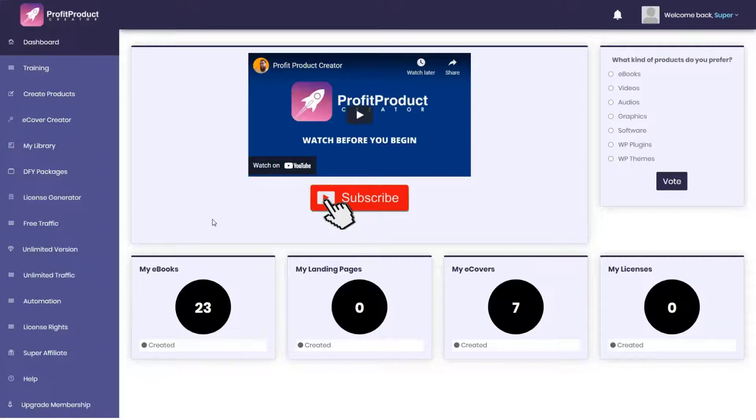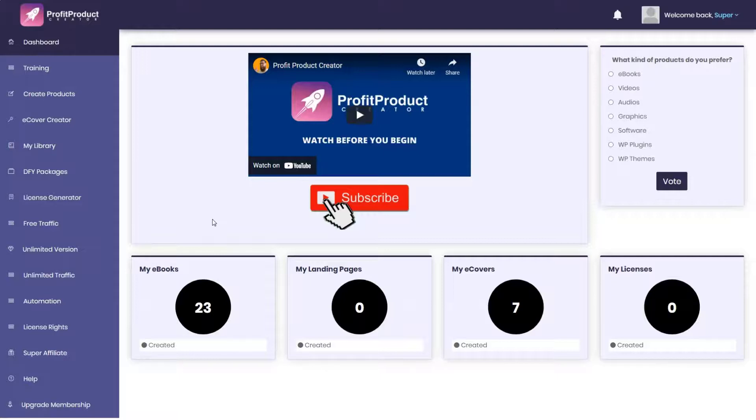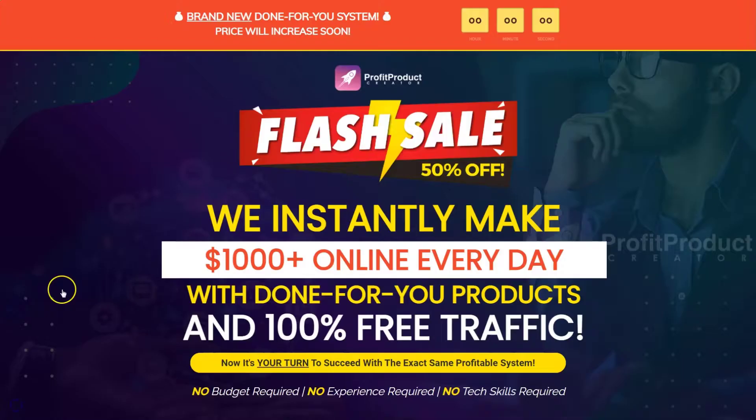You haven't given them a solid reason to see you as an authority. Plus the main traffic methods they make you use is sharing your funnel links on social media. The funnels don't even look compelling. Suppose you promote a product, you'll get an awful looking squeeze page and an absolutely terrible thank you page.